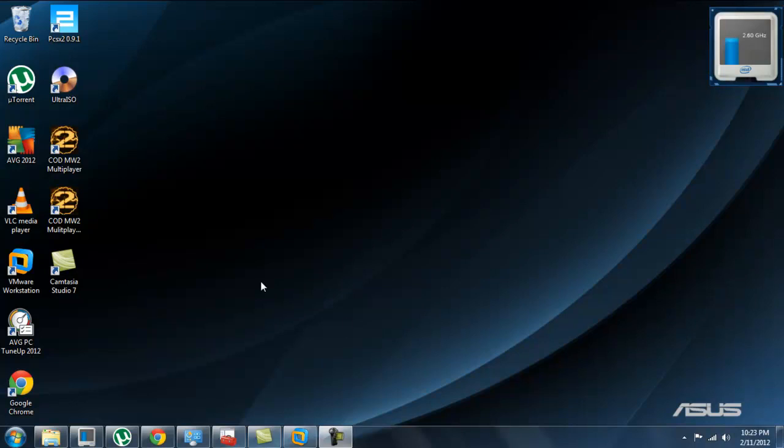As before I showed you how to run BackTrack 4 through VMware, now I'm going to show you how to run BackTrack 5 through VMware.